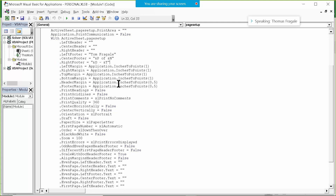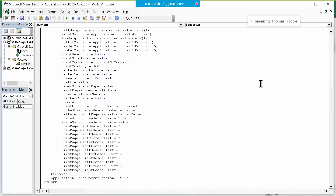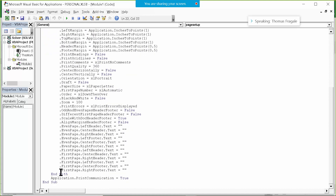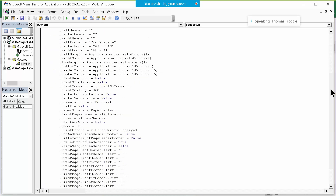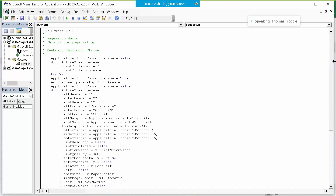These must be default values — I didn't change any of these other items; they're just part of the page setup, so I'll leave them. I wouldn't delete that code unless you're really familiar with the VBA programming language, because those things might be necessary. Down here it says 'End With' — that's the end of that With statement. Then we have 'End Sub'. This is the code generated when we made our personal macro workbook.